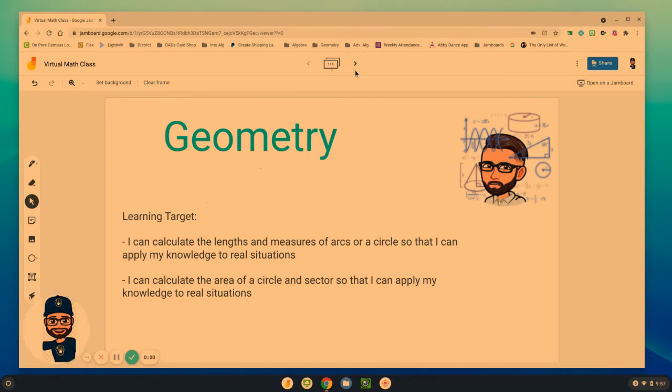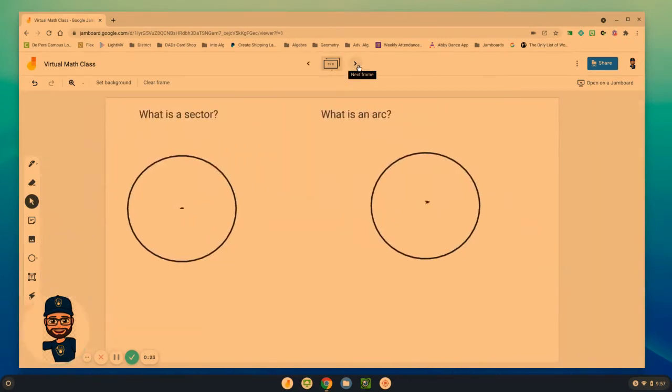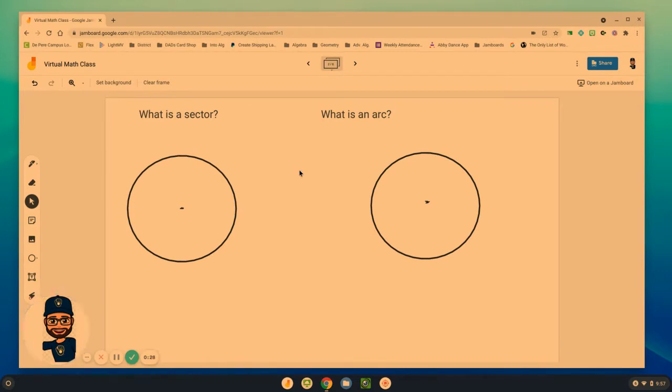And so we needed to know area and circumference first so that we can investigate this concept of sectors and arcs.